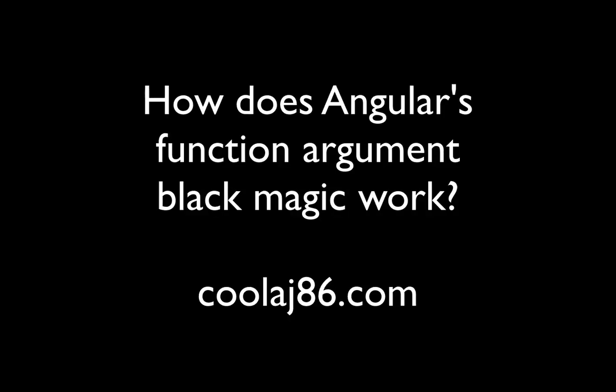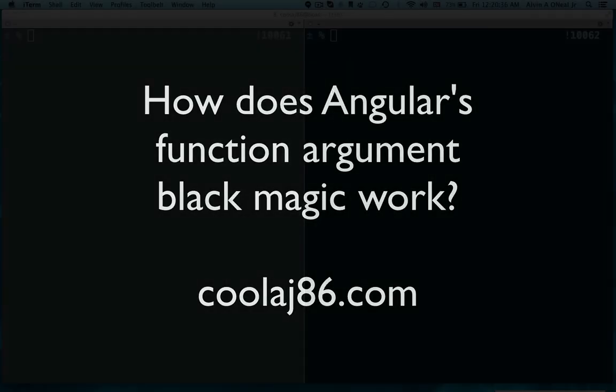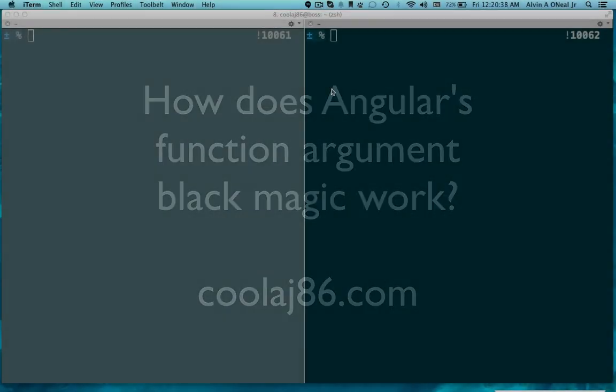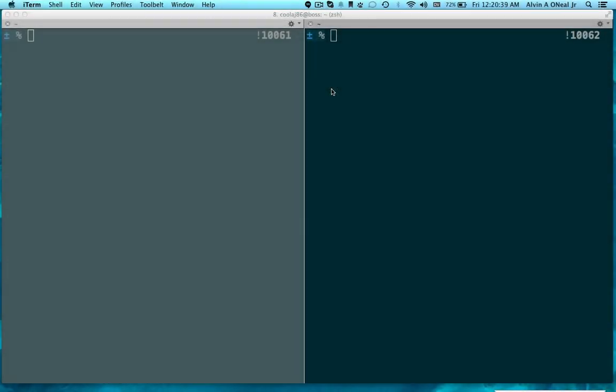Hello, hello, and welcome to this week's episode of AJ Tells You Everything You Wanted to Know About JavaScript But Were Too Afraid to Ask.